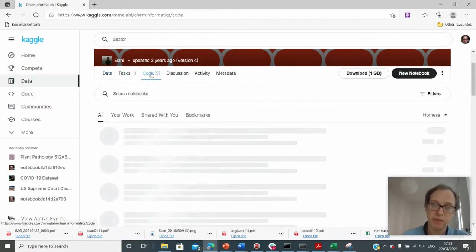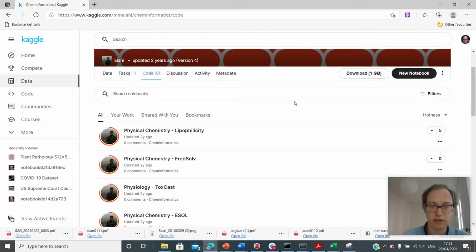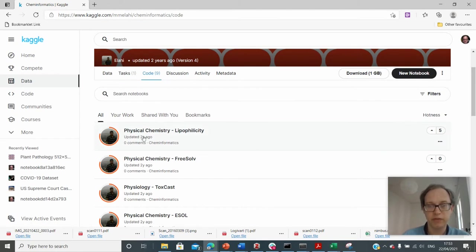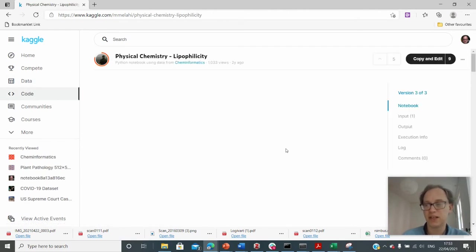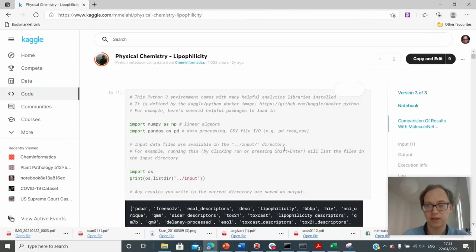But other people have also written code. So you can see that other people have written stuff in here, exploring various things that you can do with this data set.